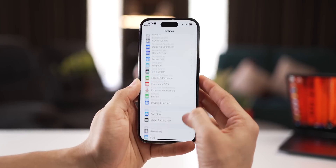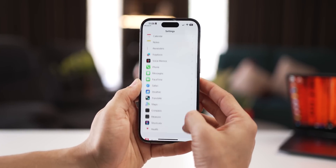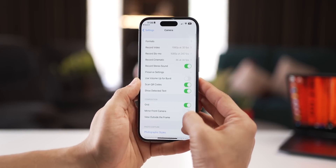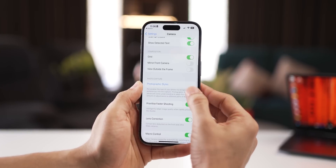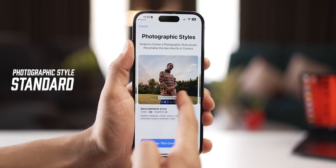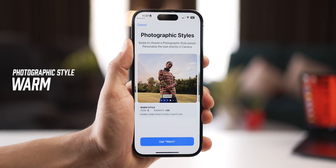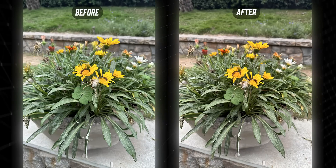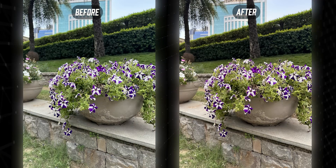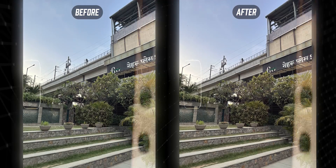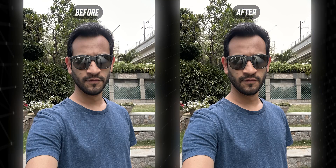Go into your Settings and then scroll down to Camera. Then go into Photographic Styles and set that to Warm. It's the best one of the lot, and you'll be able to see the difference — just how vibrant it is by changing your photographic style.